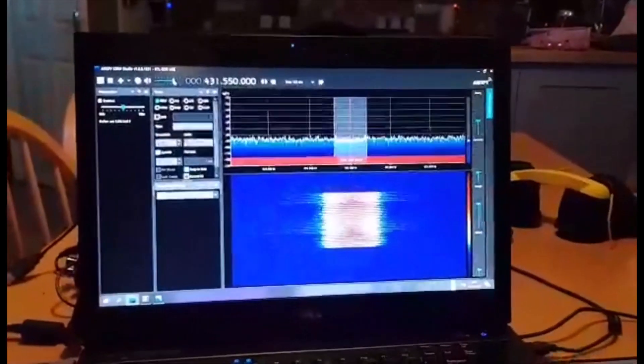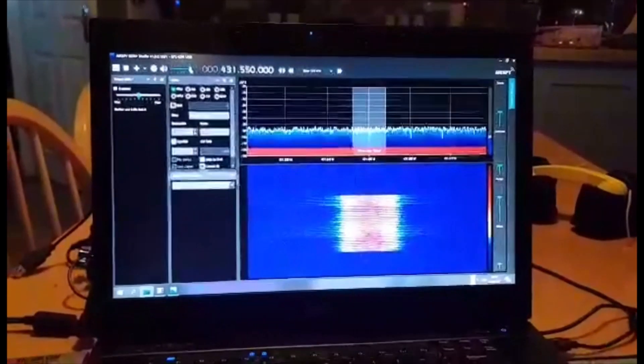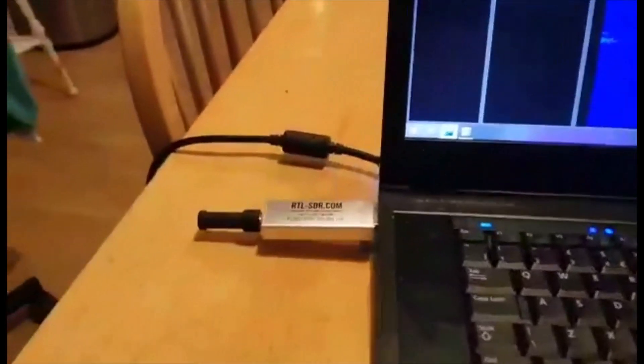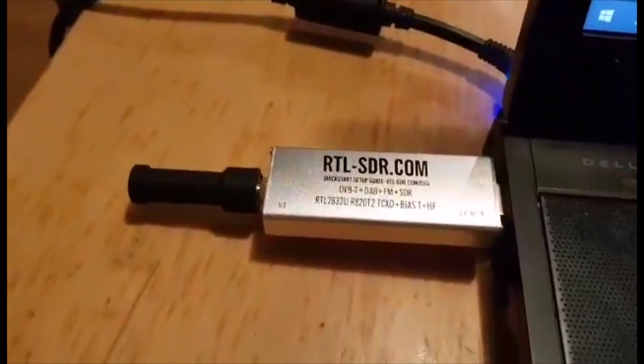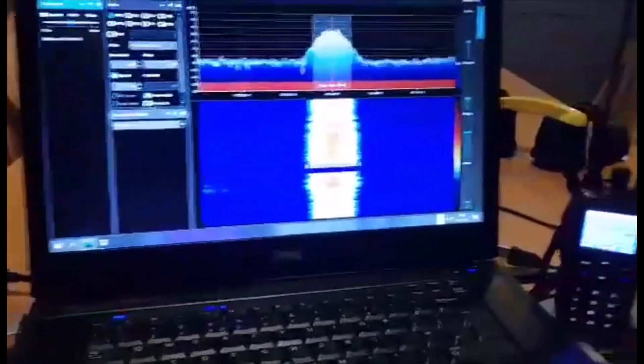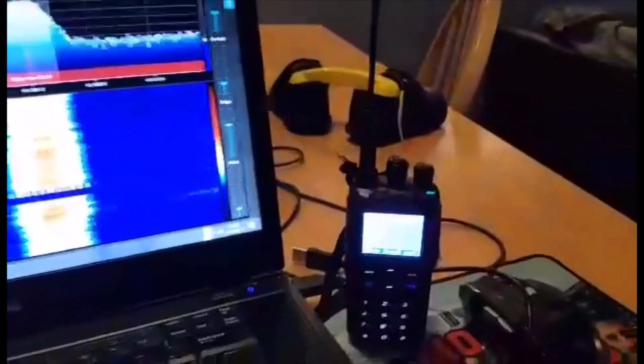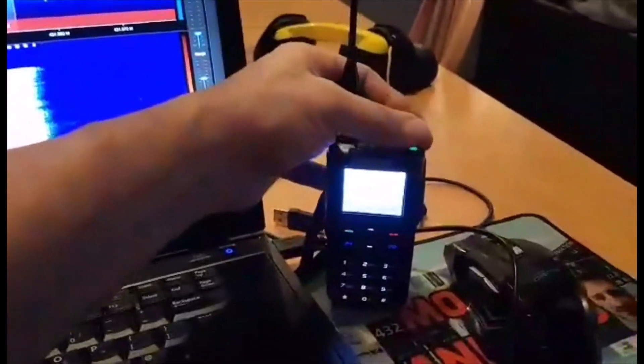So look, there's my dongle PC, there's my DMR radio. Turn it up.